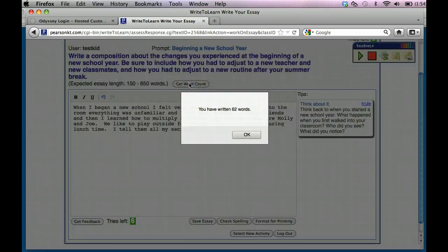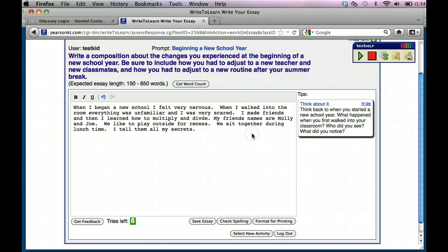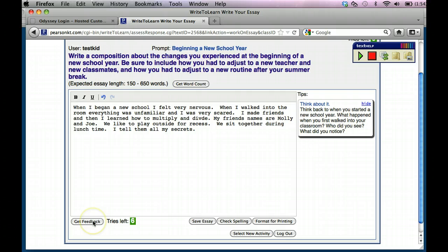Let's get a word count. Okay. I have 62 words. Now it's not 150 words, but at least I have 62 words. So now I'm going to go down here where it says get feedback. You click on get feedback.